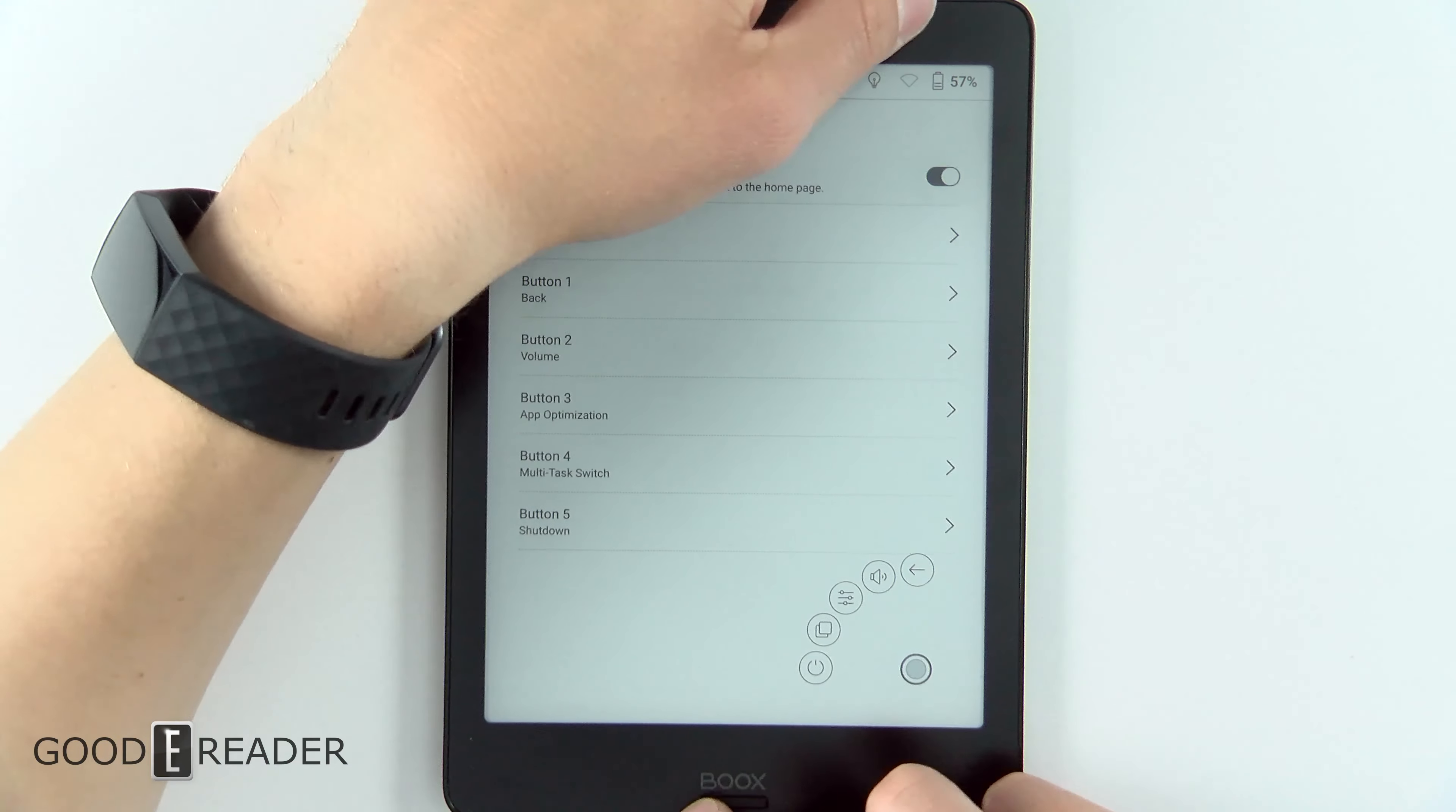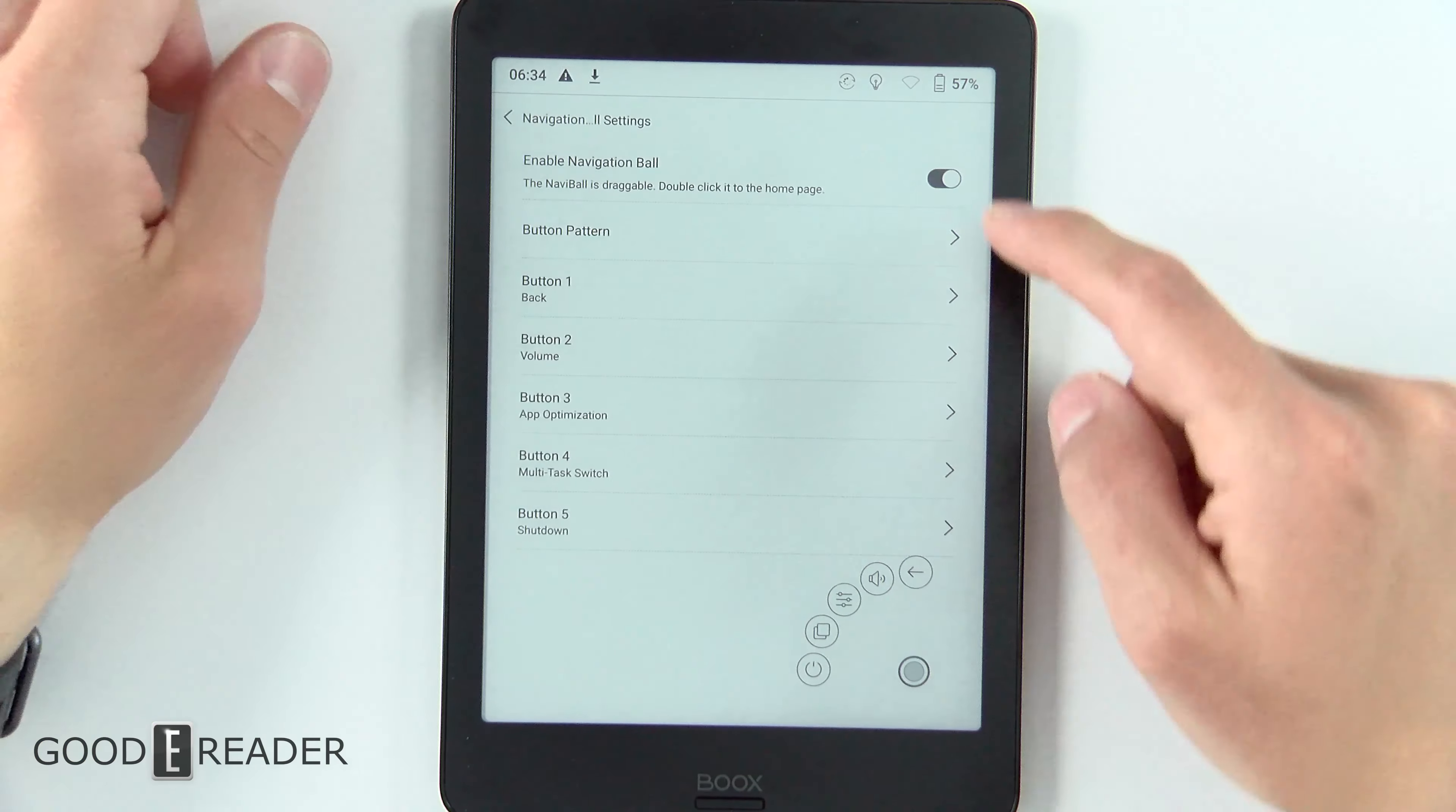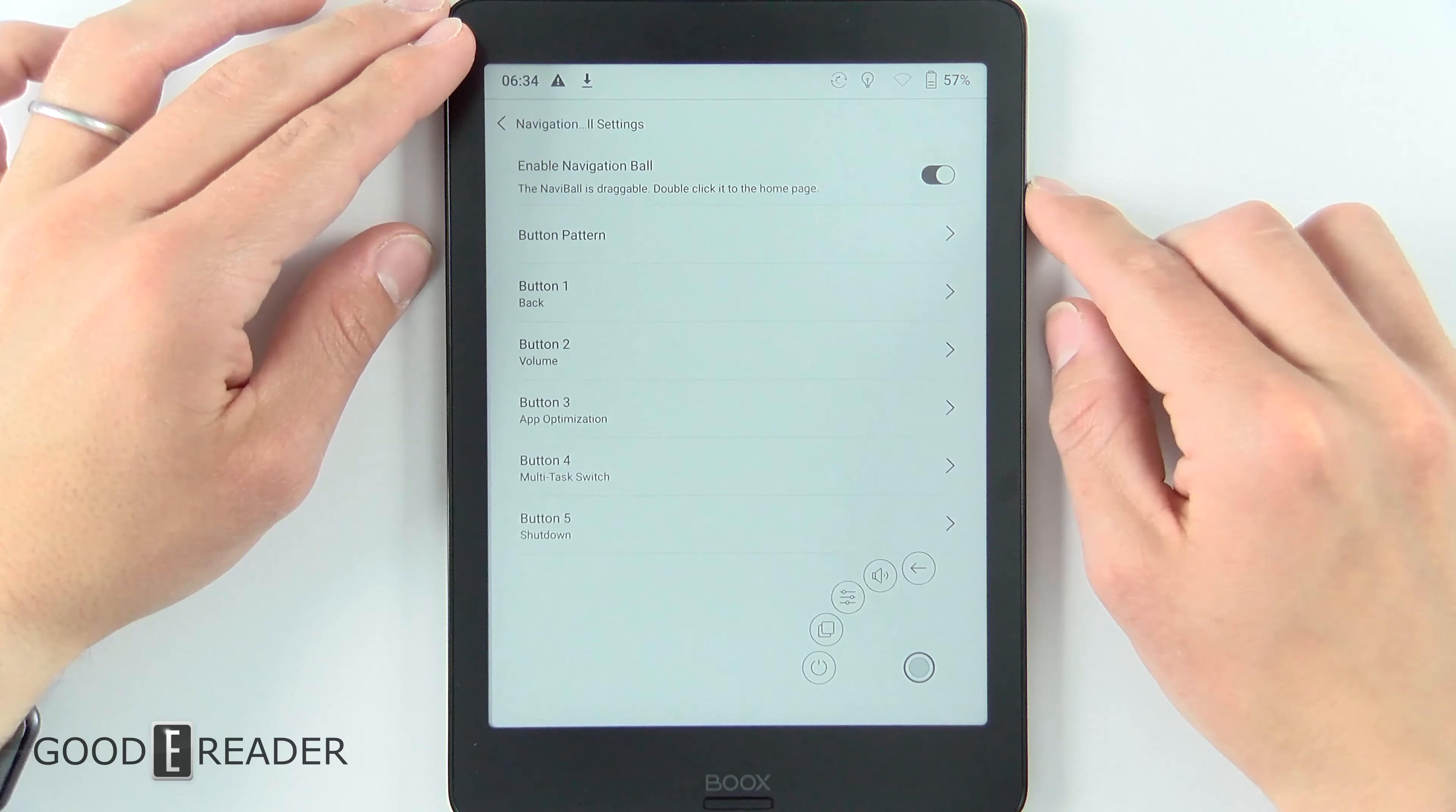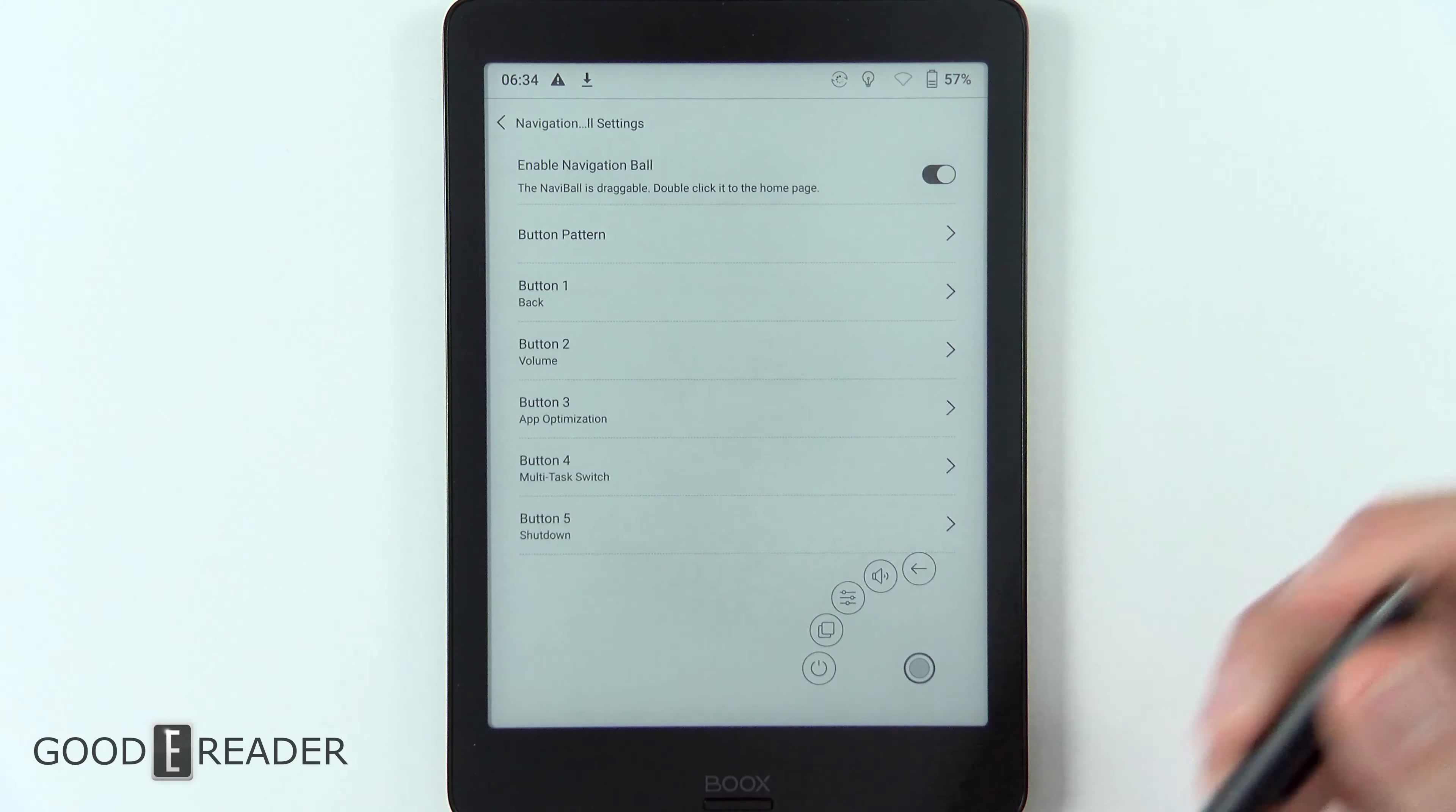If you're thinking you can press the power button and the home button at the same time, it actually doesn't do anything. It just brings up the power options because it thinks you're trying to shut it down.